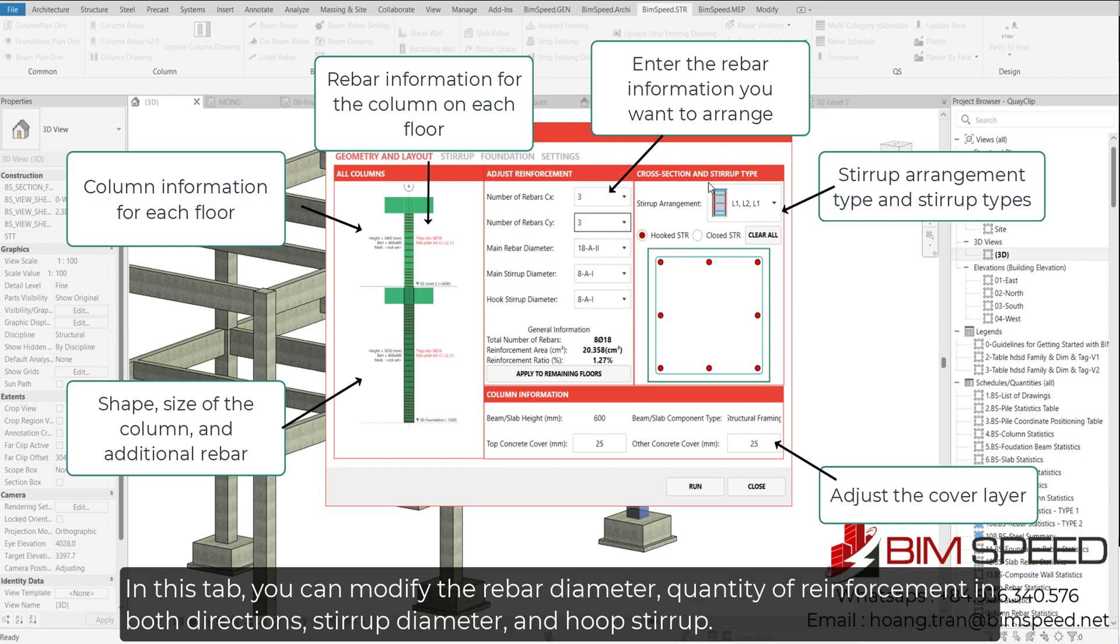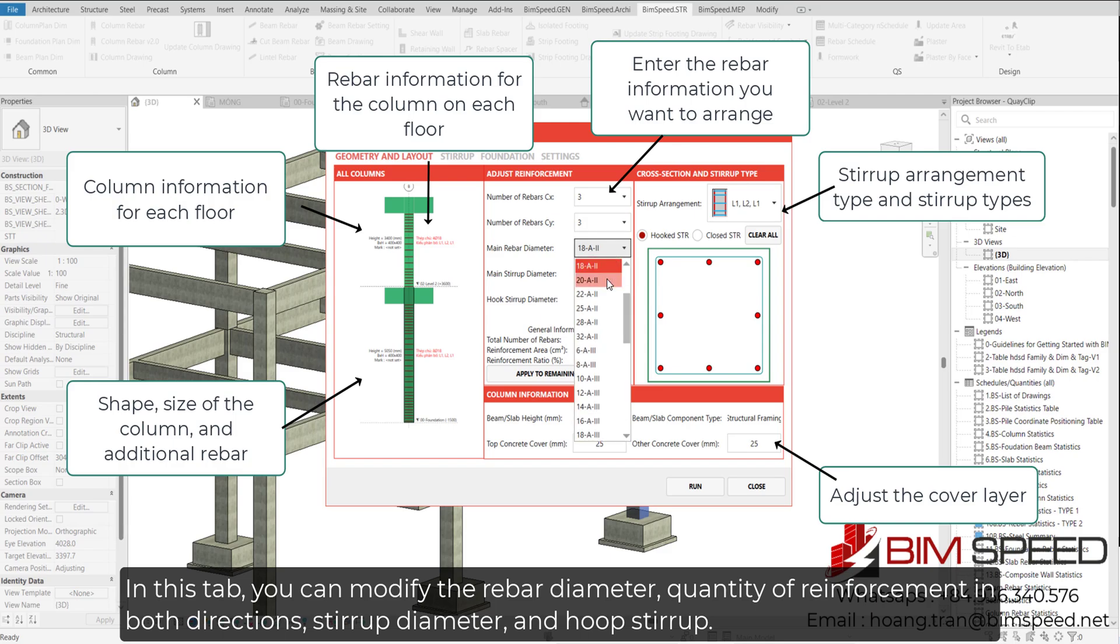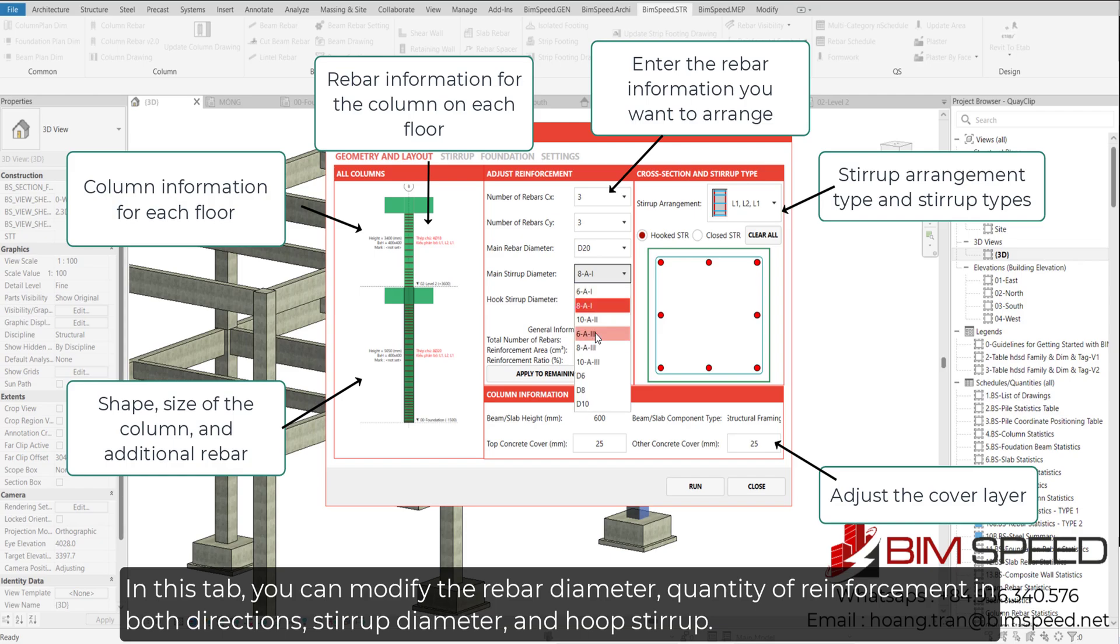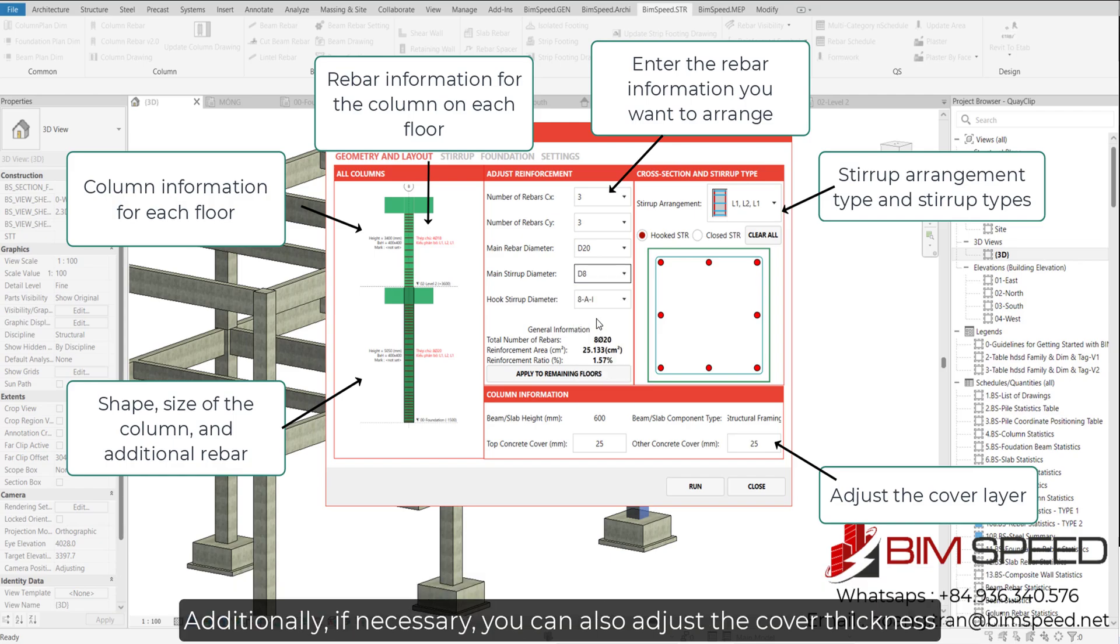In this tab, you can modify the rebar diameter, quantity of reinforcement in both directions, stirrup diameter, and hoop stirrup. Additionally, if necessary, you can also adjust the cover thickness.